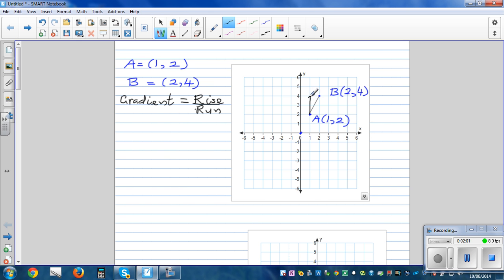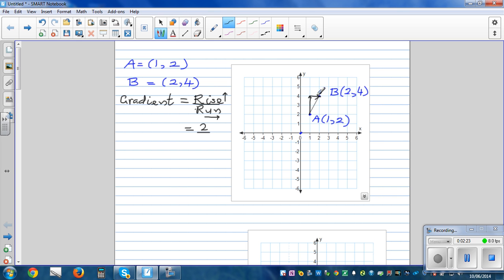You join the two points and draw arrows to determine the rise and the run. The rise is going up and the run is going to the right. Rising up from A to B, you've risen two units, and the run is one unit to the right, so two over one equals two — the gradient is two.